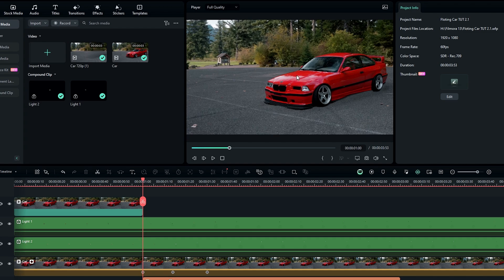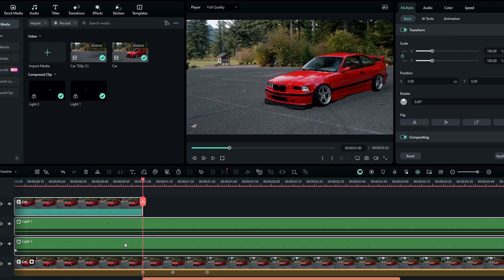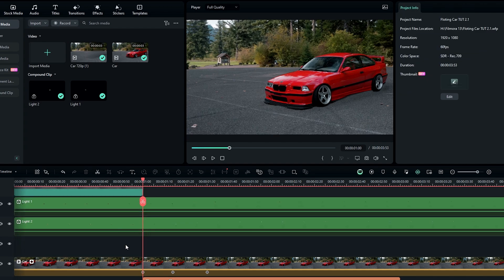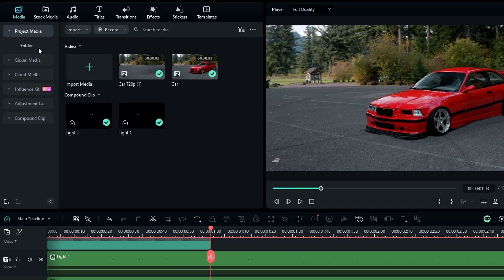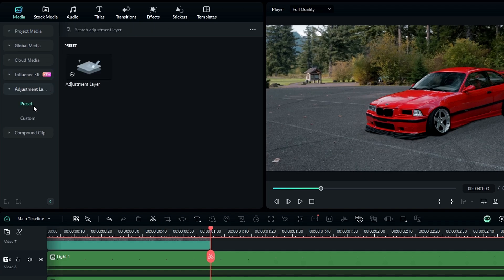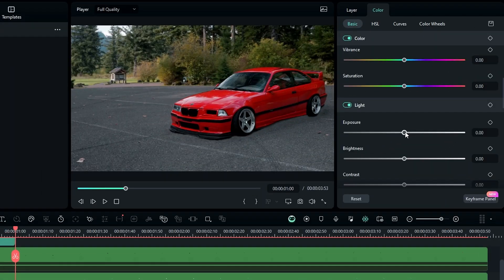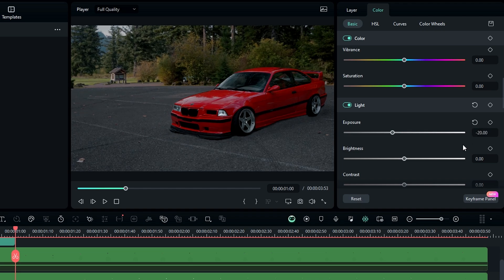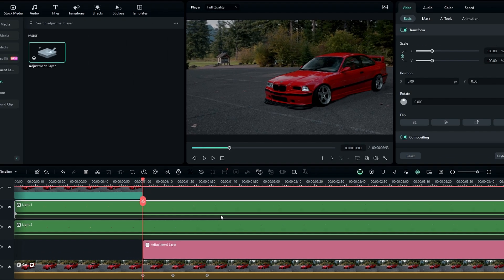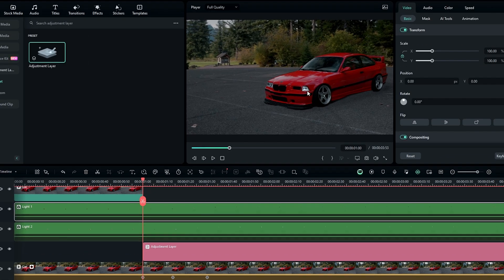Then we need to make this clip a little bit darker. Bring these layers to the top layer, add an adjustment layer to the timeline, go to Color, and bring down the exposure value to something like minus 20. Then let's add our light effect.